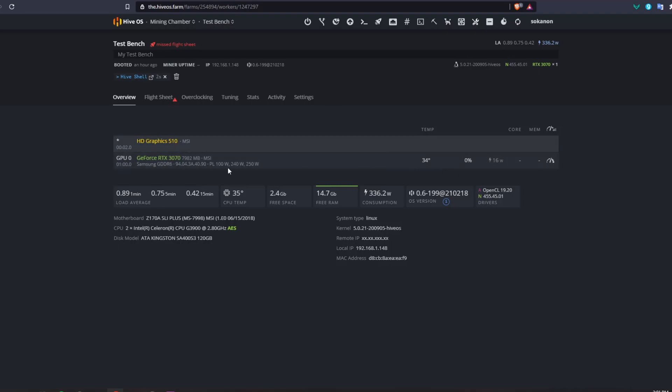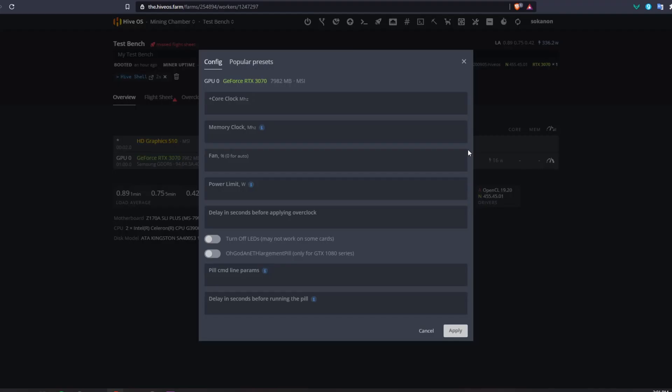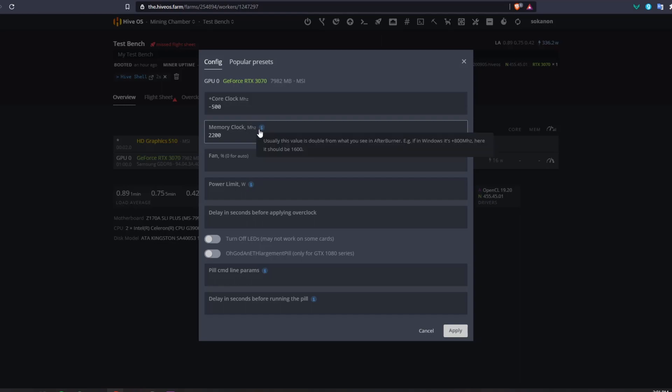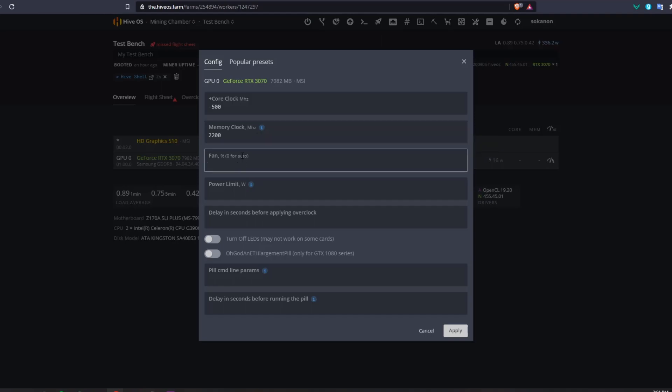To apply the overclocks that we used in Windows here all we need to do is hit on the overclocks settings and then we can add our overclocks. For the core clock we'll do negative 500 and then for the memory clock we will do 2200 because it doesn't take it as an offset here. If in Windows it's plus 800 then here it should be 1600, so therefore in Windows we had plus 1100 and now here we will be putting 2200. As for the fan speed I'll put this as 60% and for the power limit I'll do 130 watts.